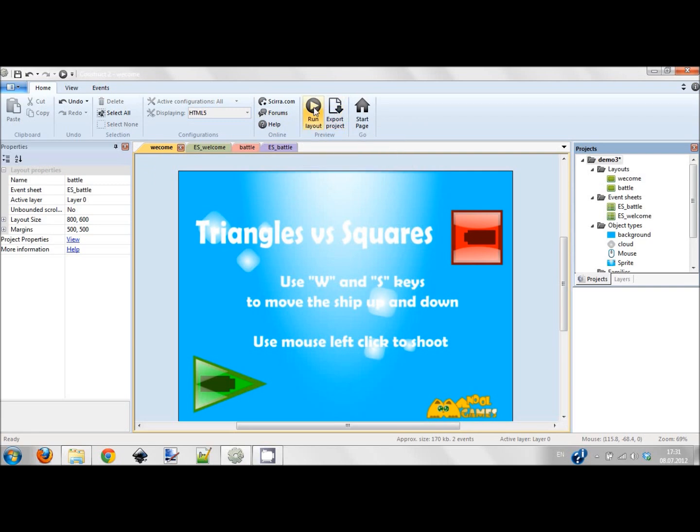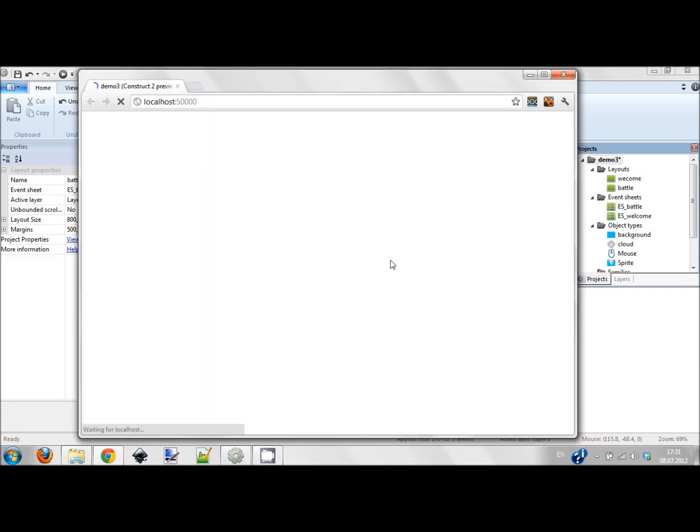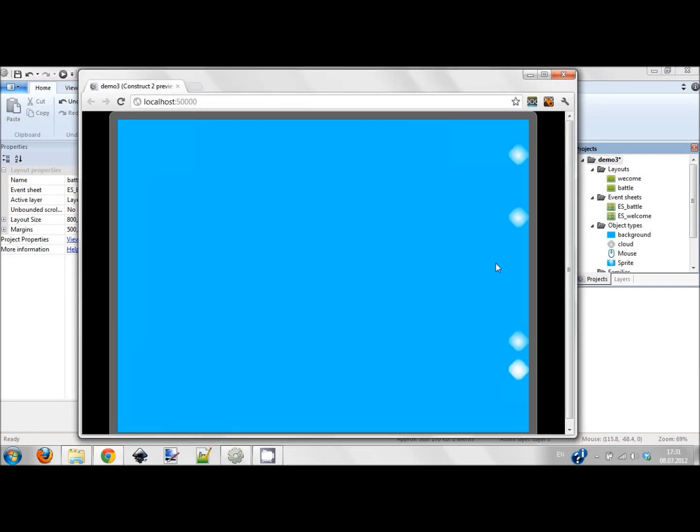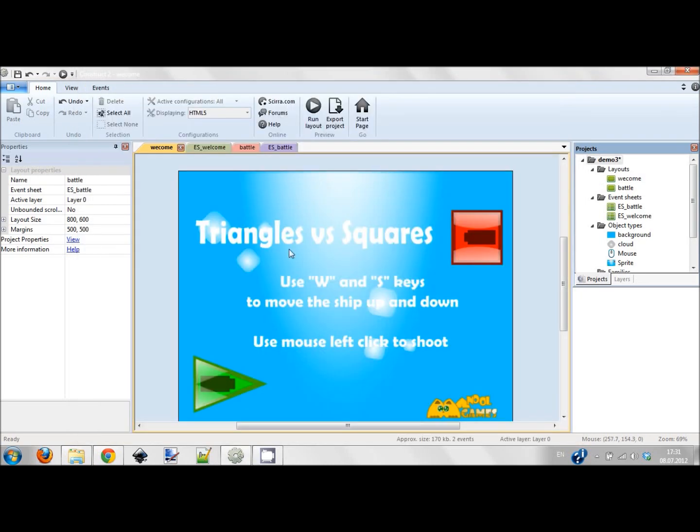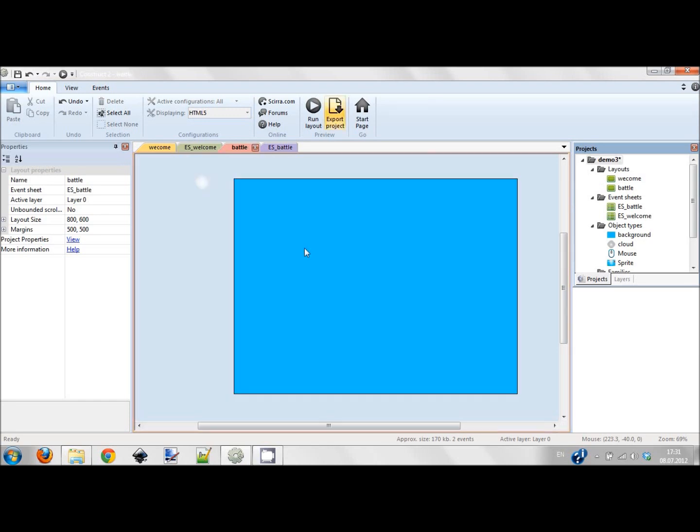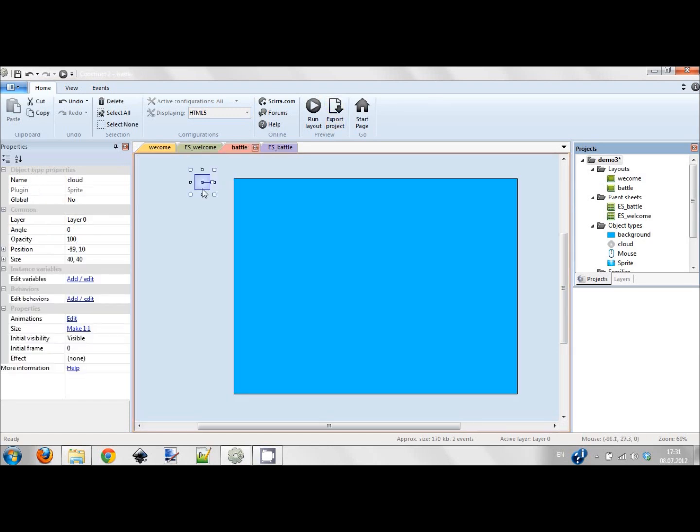If we check what we have now, we have a welcome screen. We click and you see these clouds are created every 0.2 seconds. It's not enough for me - I want this cloud to move from right to left.